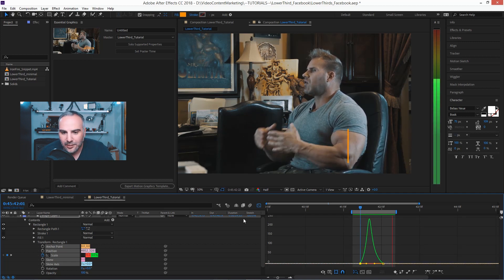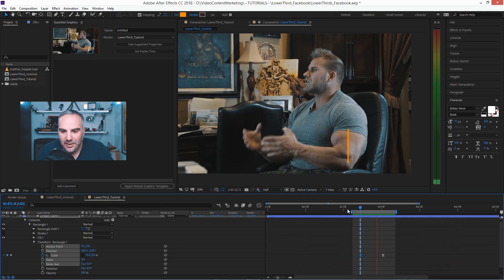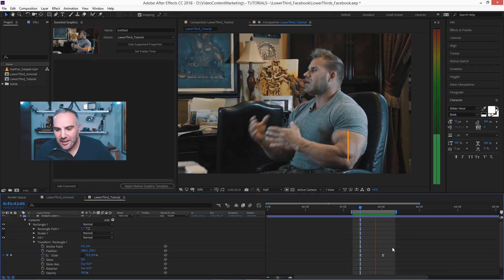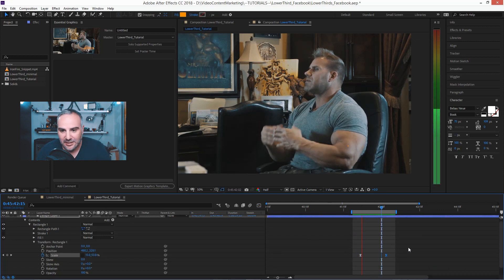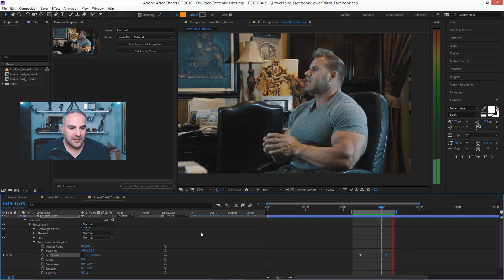And that looks okay. Maybe just a tad slower. Something like this. That's good enough.